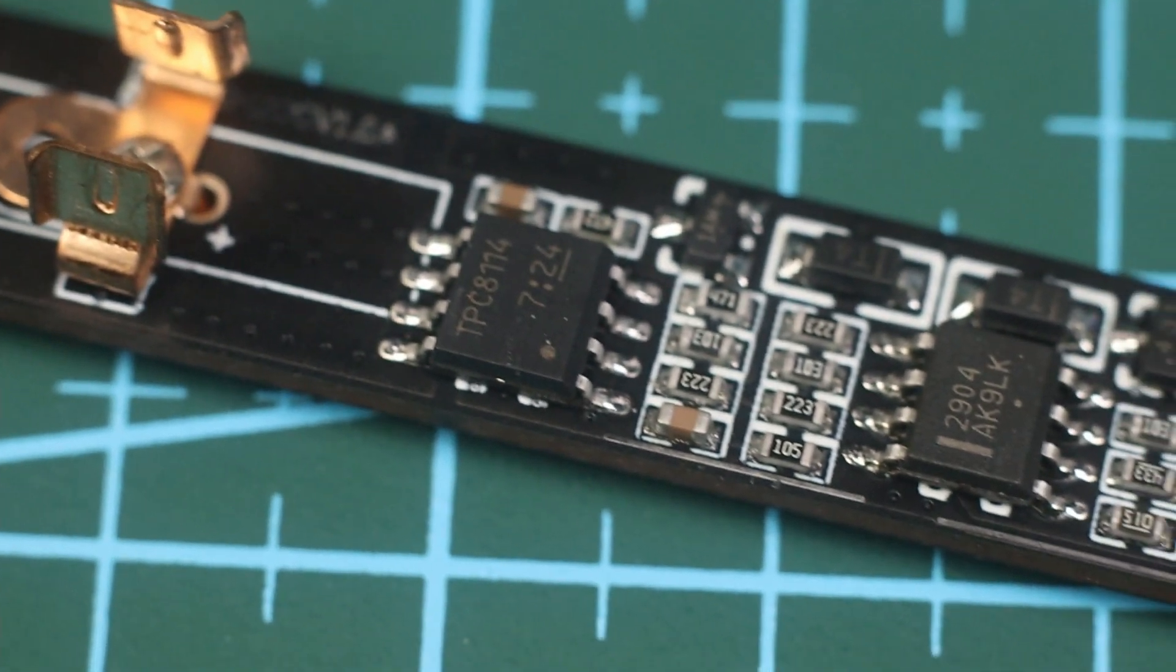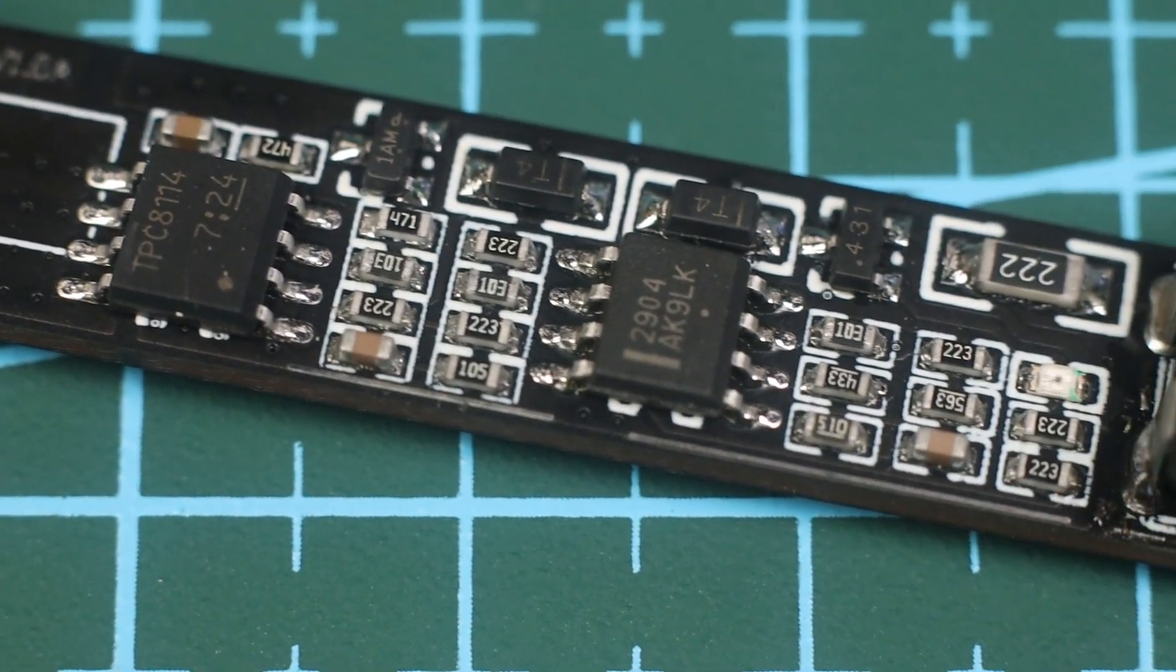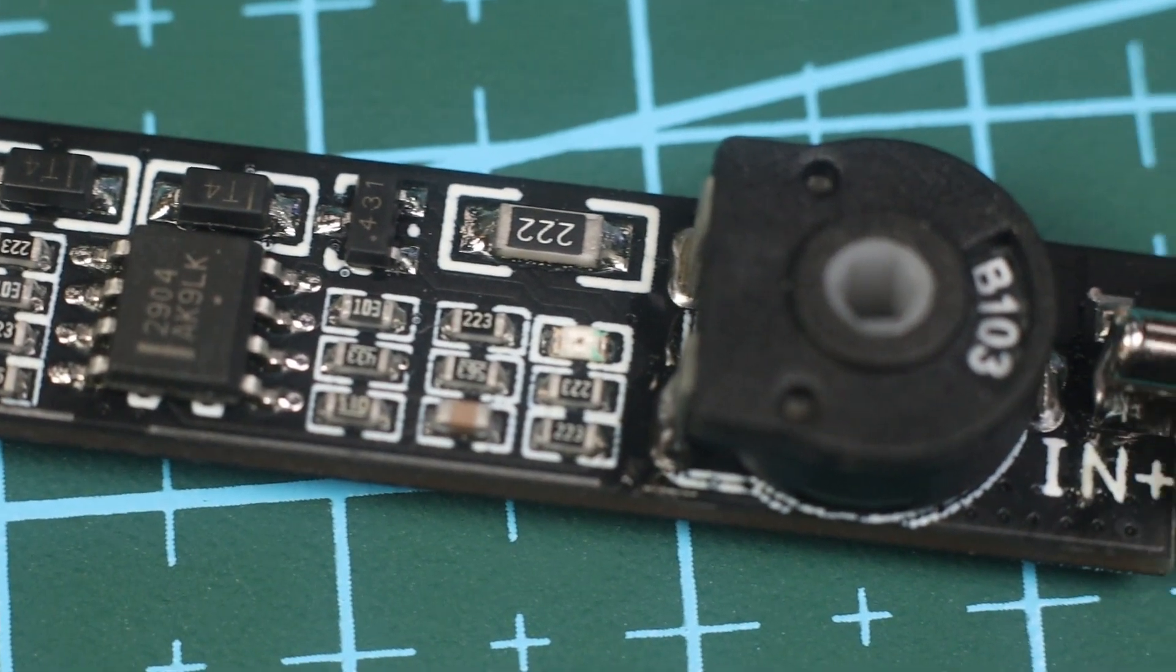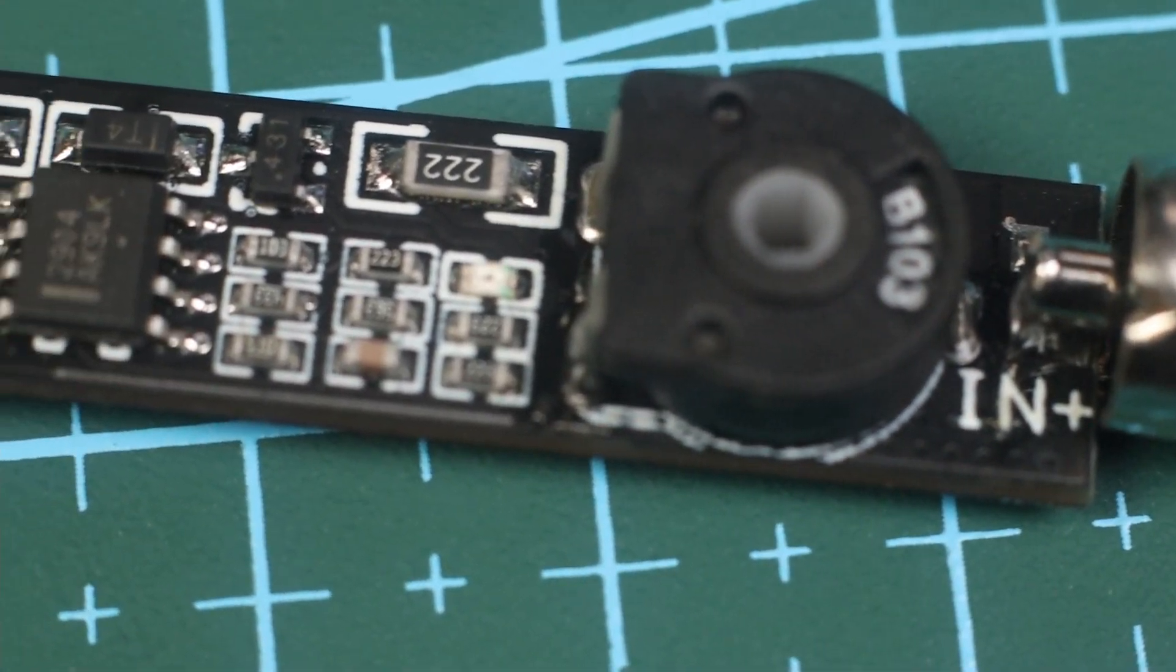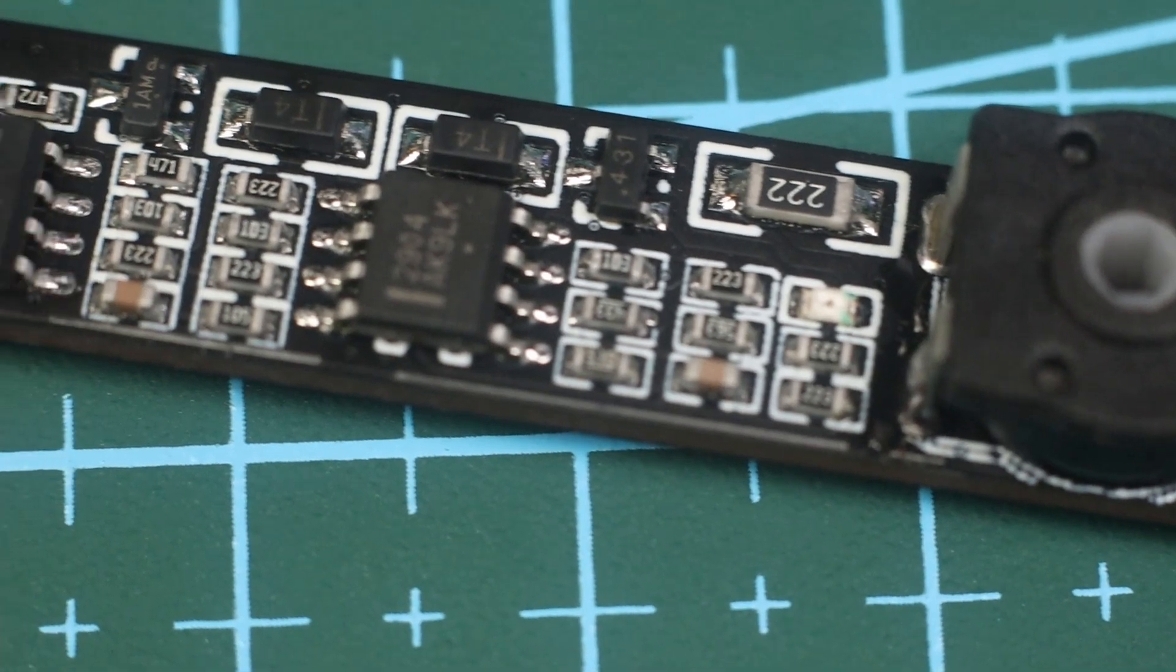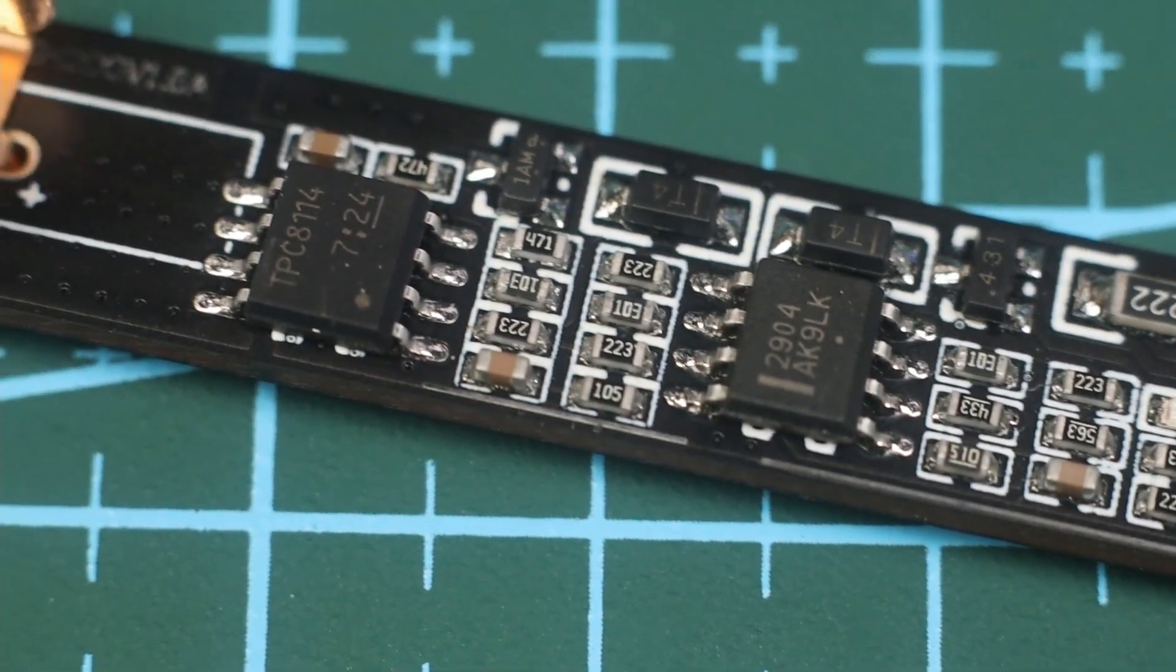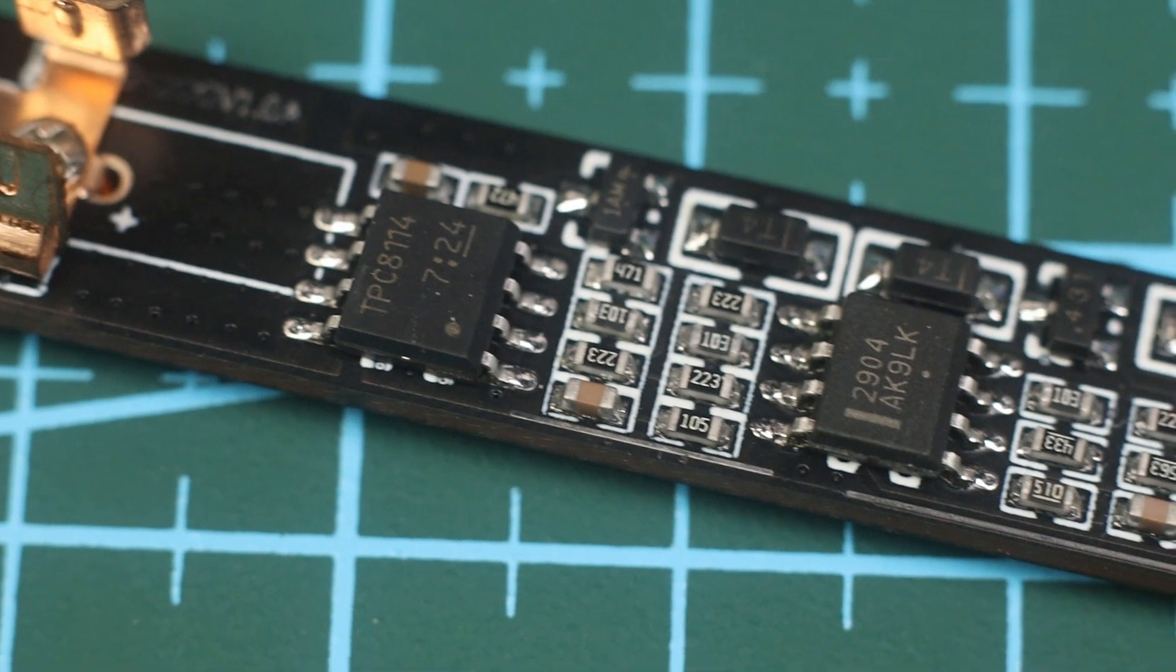Opening up the solder reveals what looks like a classic op-amp comparator circuit to control the temperature. It may not be as precise as a PID controller that's found on more expensive soldering irons, but it's still as effective in regulating the temperature.